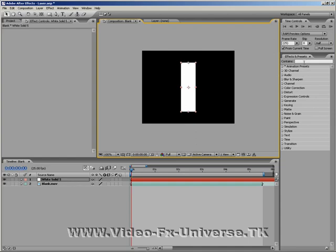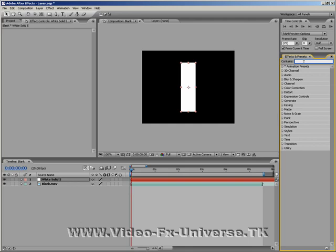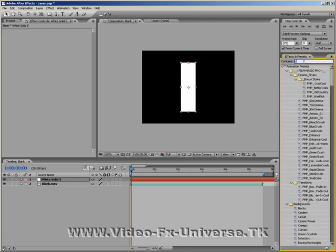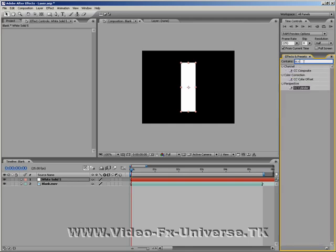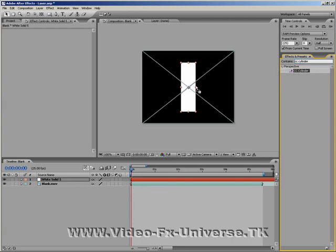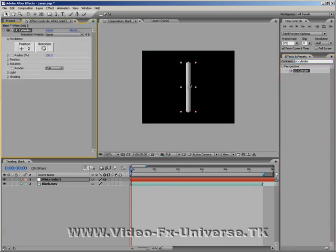Go over to Effects and Presets and type in CC Cylinder. There we go, here it is, and move it on to the layer. See it's now turned it into a cylinder.